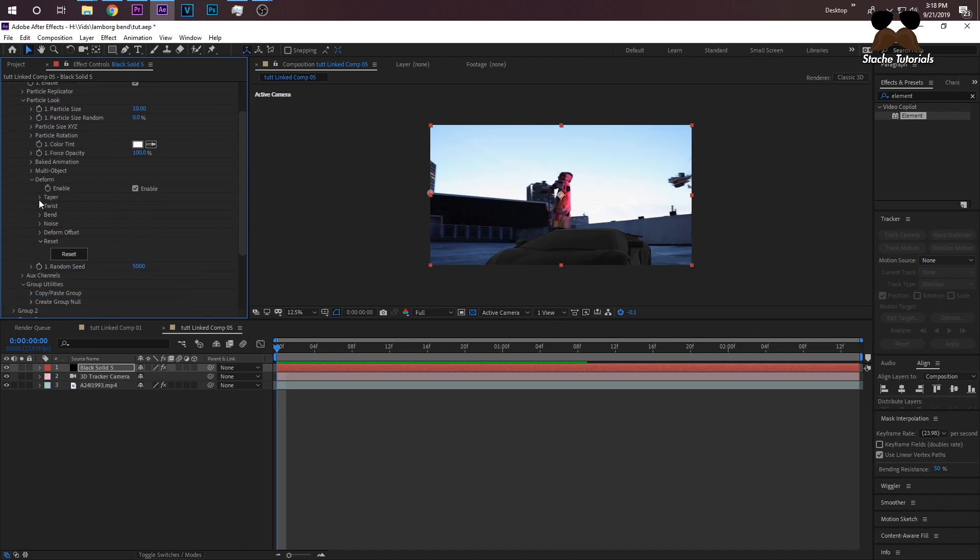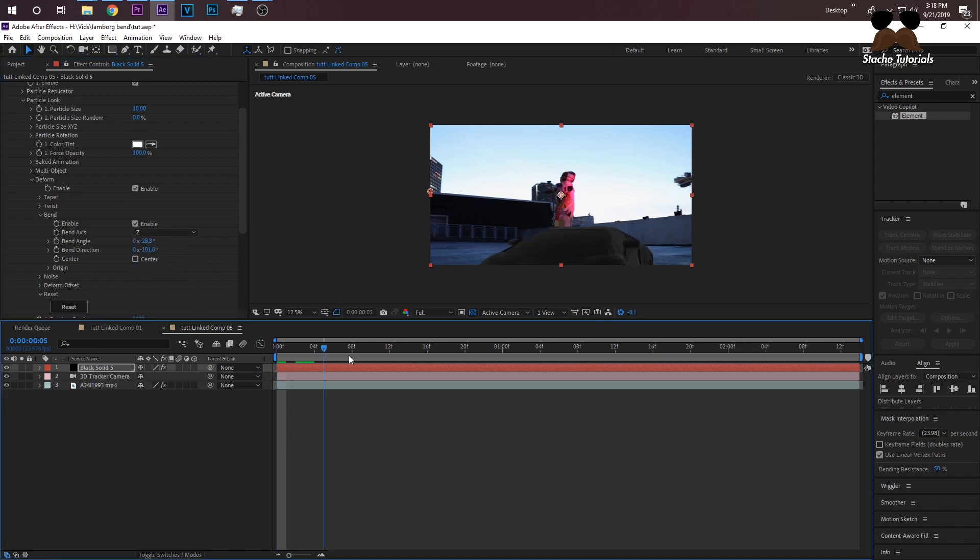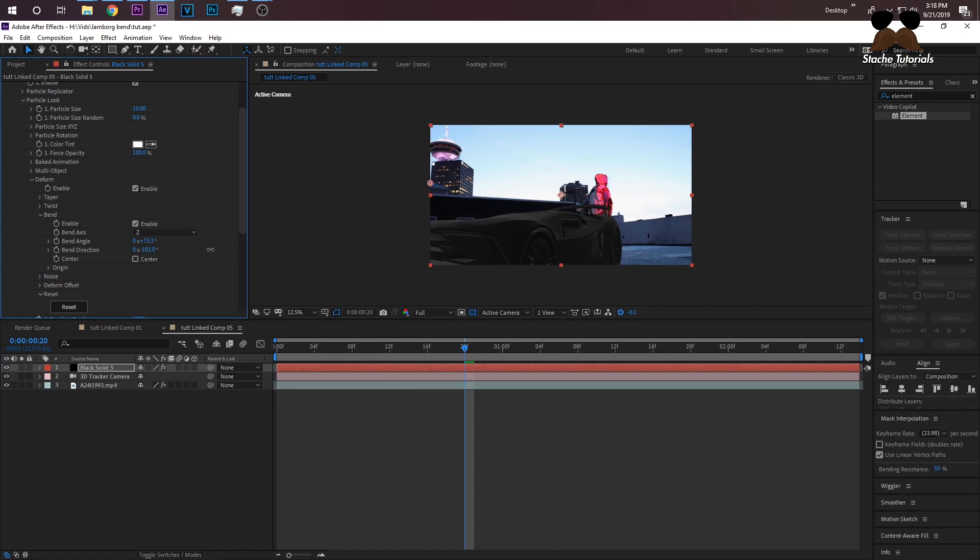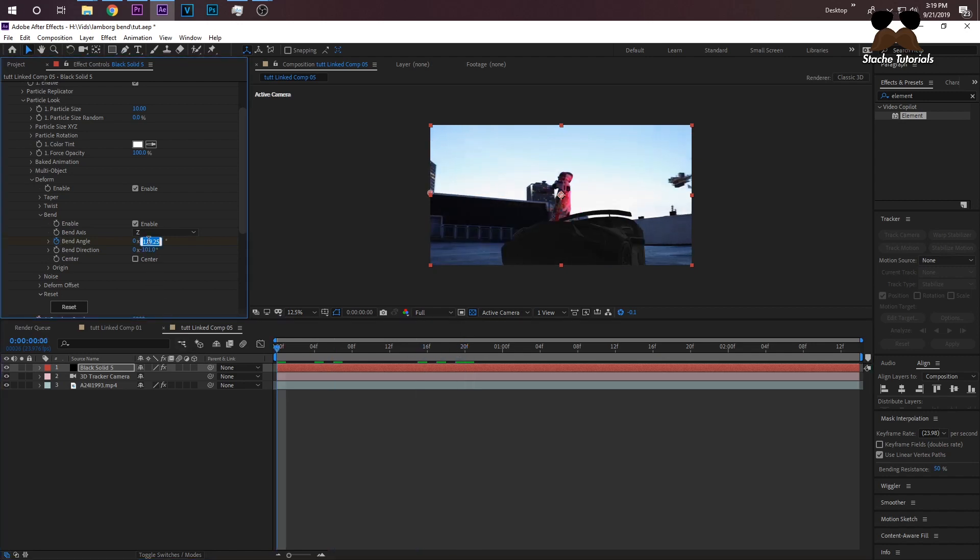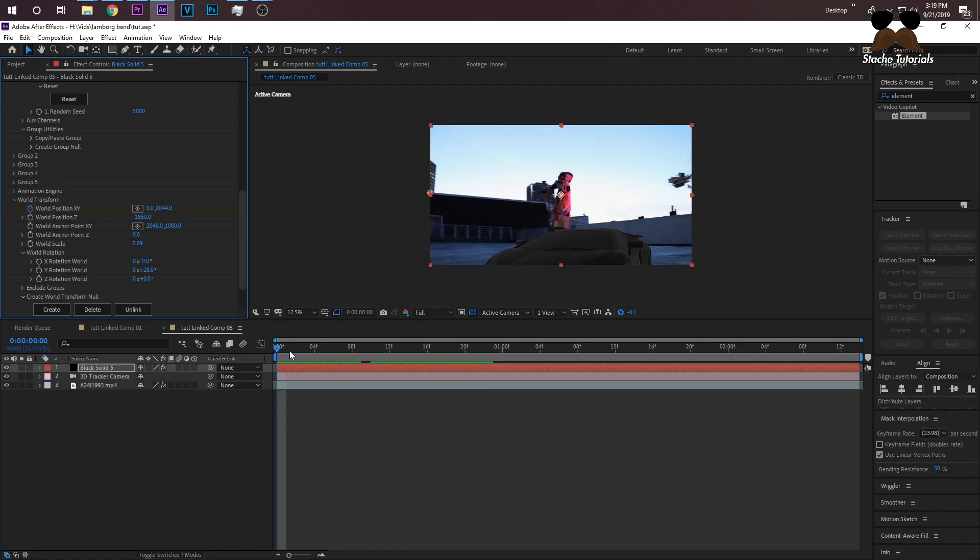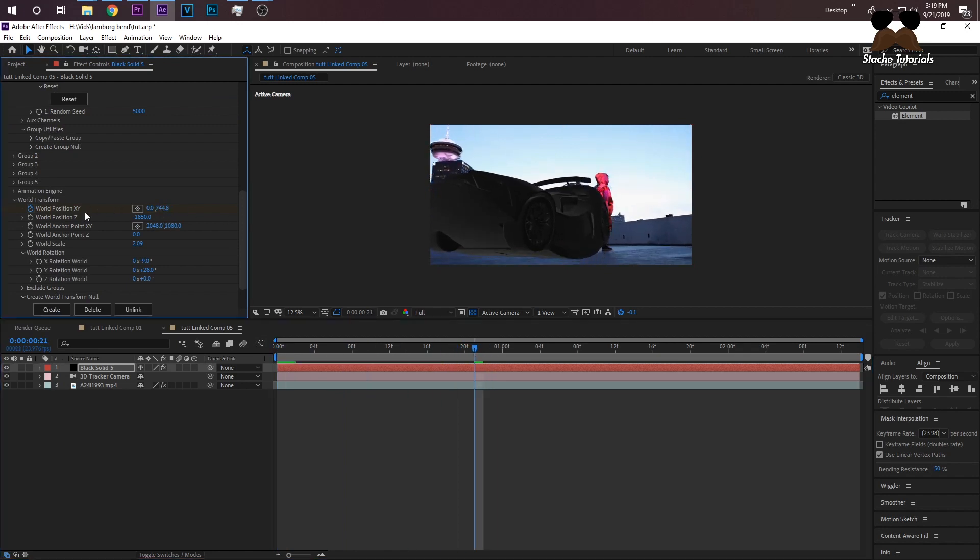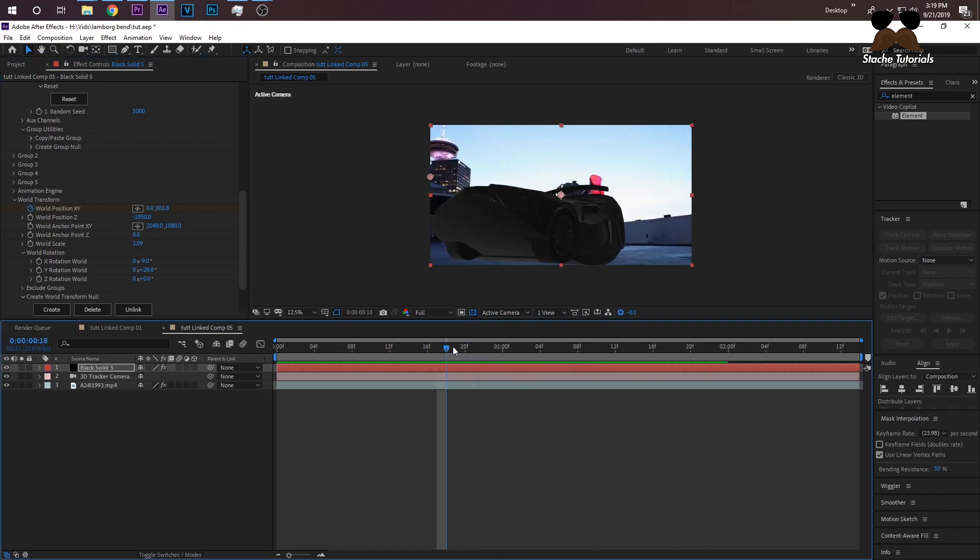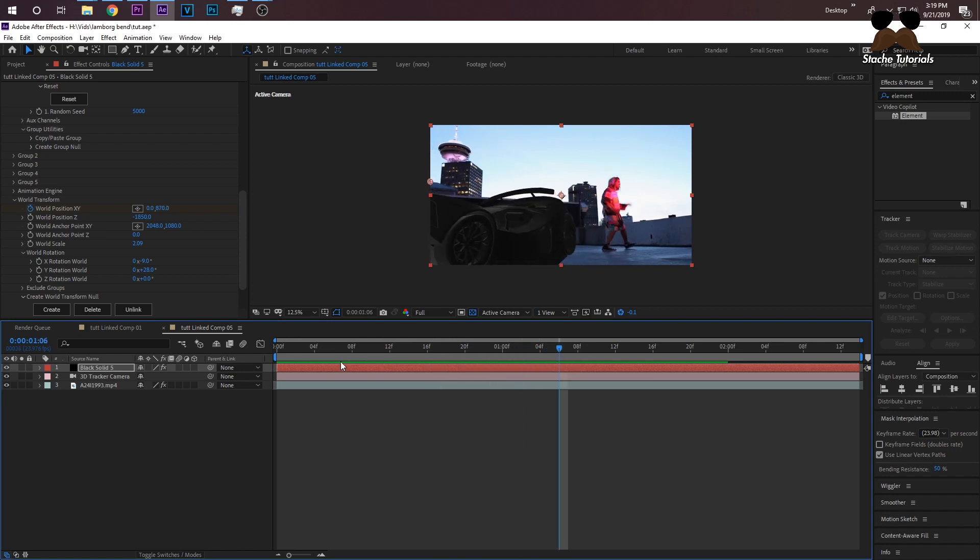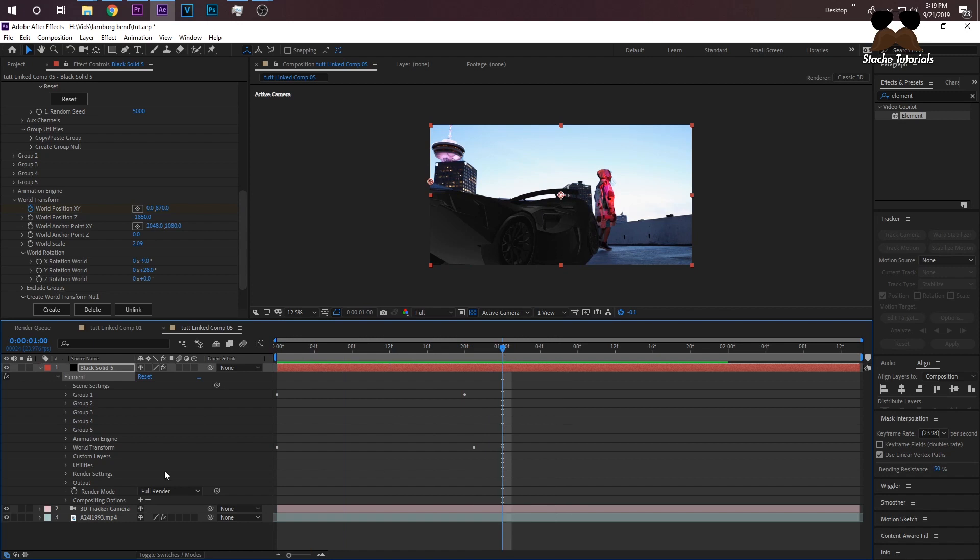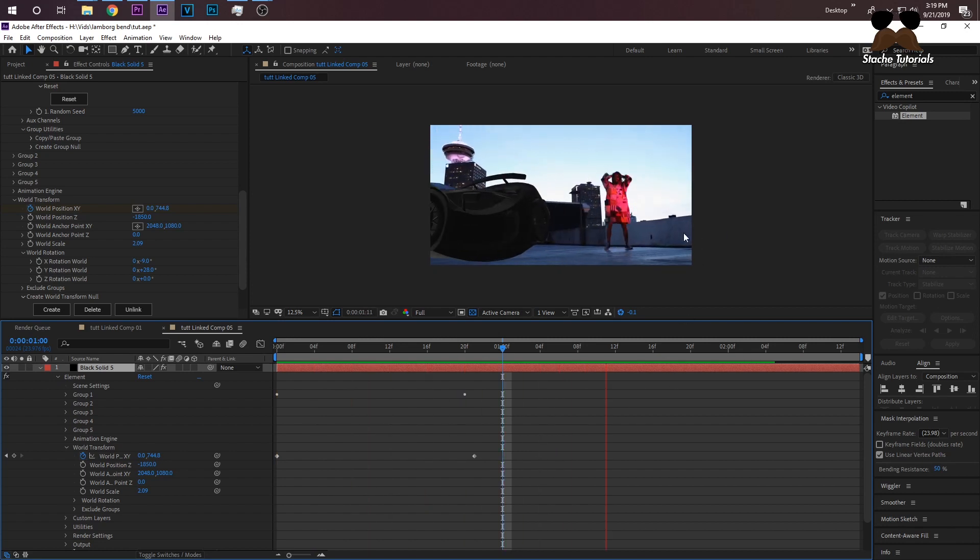I just scaled this up so it looks more realistic, like an actual car instead of a tiny car. We're just going to do the same thing—make it levitate and bend. Go back to Particle Look, Bend, enable the bend. Make sure the bend axis is on Z and the bend angle, you go to the end of where you want it to bend and how much you want to bend. Just change the bend angle like that and then keyframe it. Go to the beginning, change that back to zero. The Lamborghini bends upwards and we can make it levitate by changing the world transform up a little bit. Now we have a bending Lamborghini.